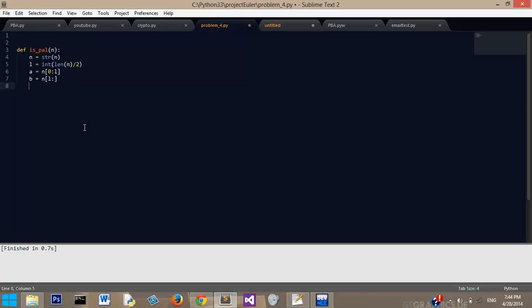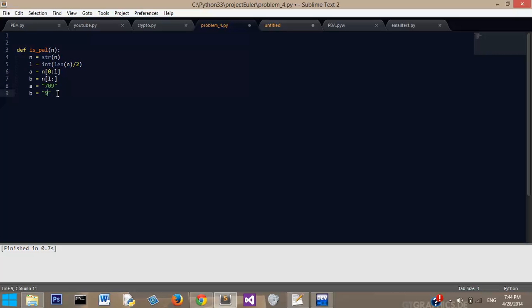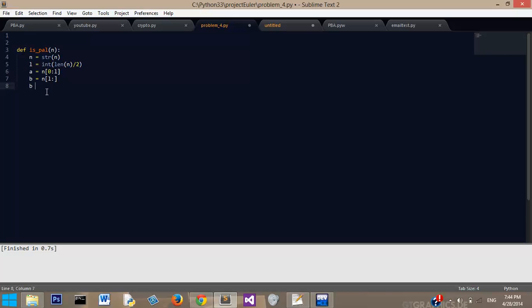We need to reverse B, because say A equals 709, we want B, and say B should equal 907. So what I'm going to do is I'm going to reverse B to equal the same thing, 709, then I'm going to check to see if they equal the same thing. I'm going to say B equals B colon colon negative one.